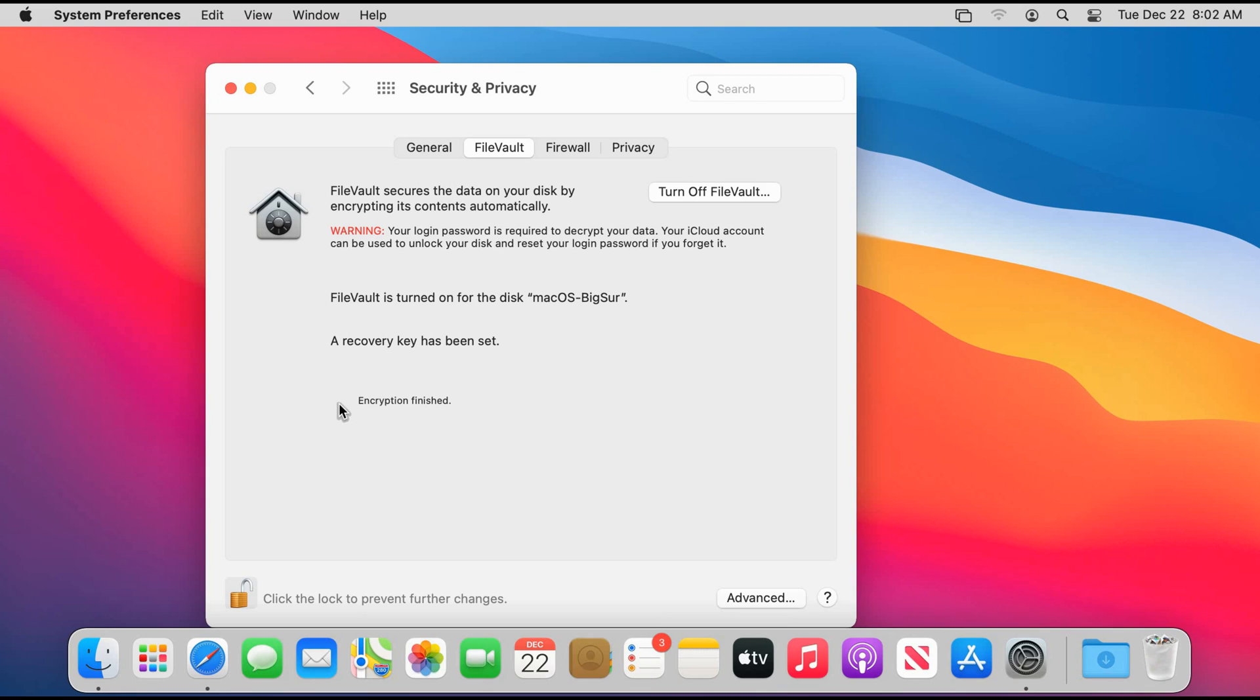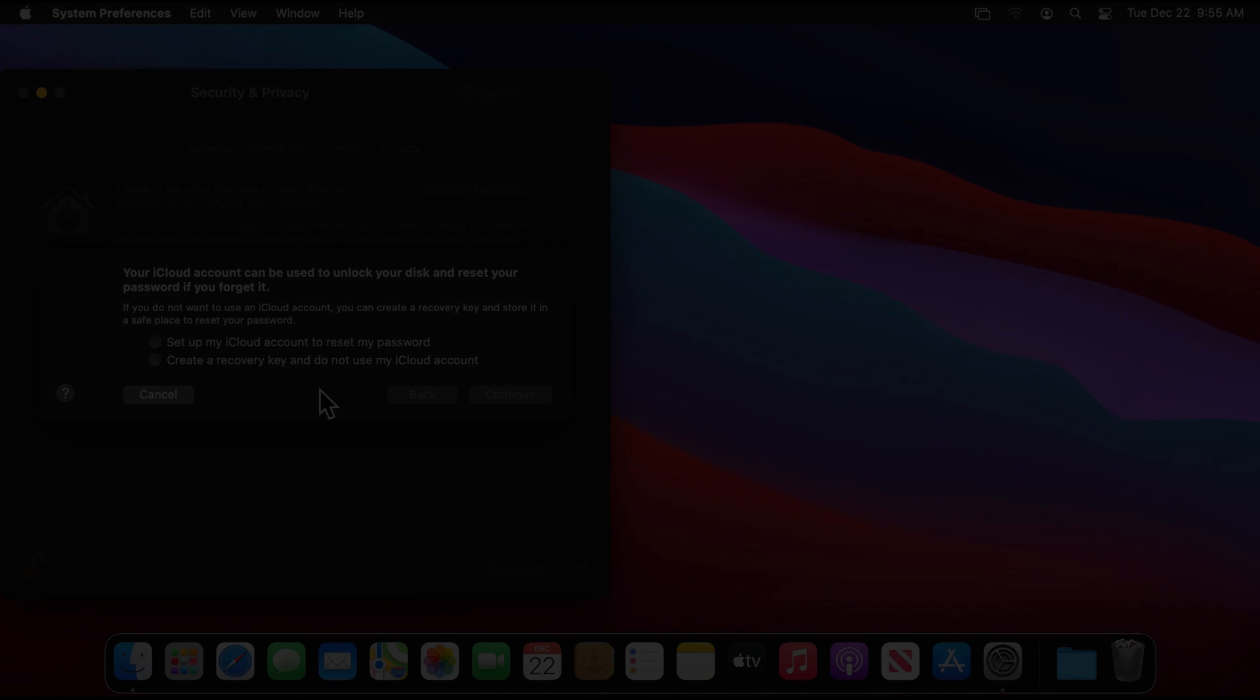And you see that the encryption finished and now FileVault is turned on on your startup disk, and the unlock in case you forgot your password is done using your iCloud account.